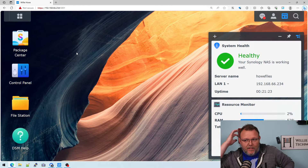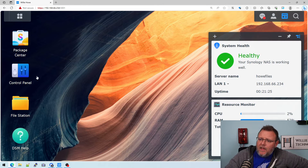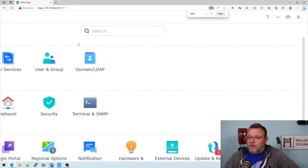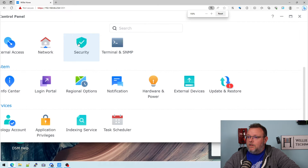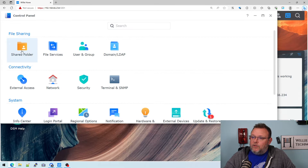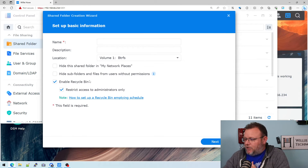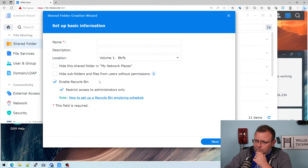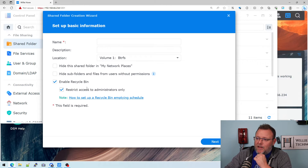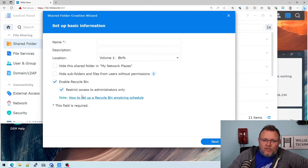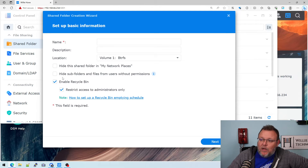So here's my Synology. When you go to Control Panel and you go to Shared Folder and you create a shared folder, there's this option here to enable the recycle bin and then to restrict the access to administrators only. We always do that — we restrict access to administrators only, but we always enable the recycle bin on a share.